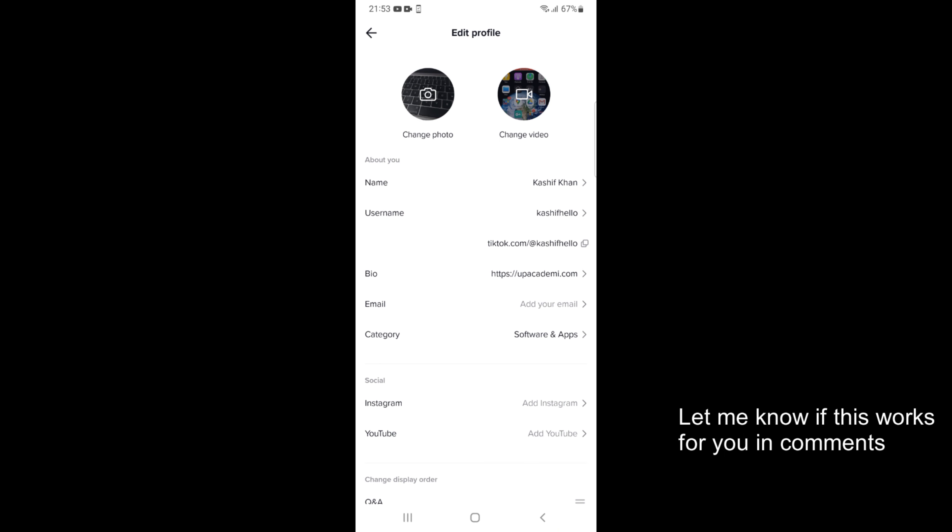So hope by doing so you'll be able to change a profile name in TikTok on Android. But before you go please like, subscribe and share. Thank you.